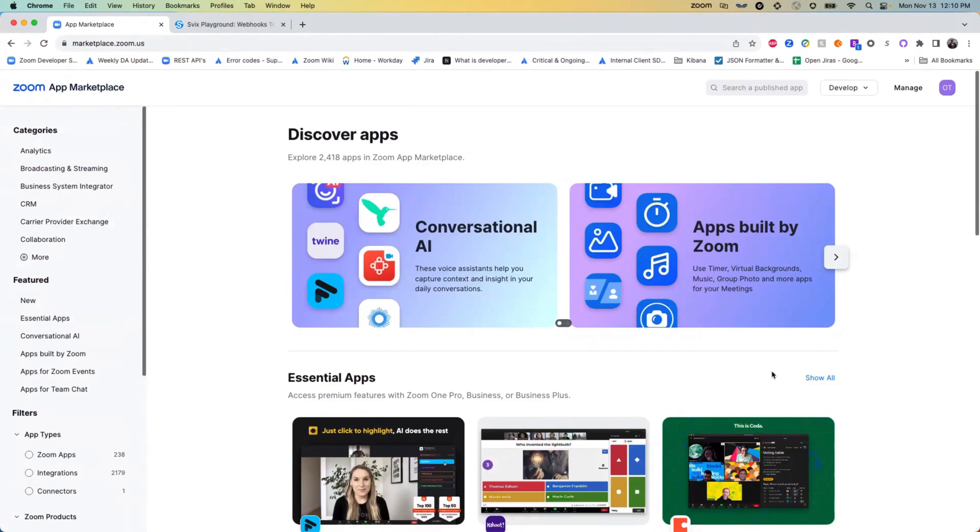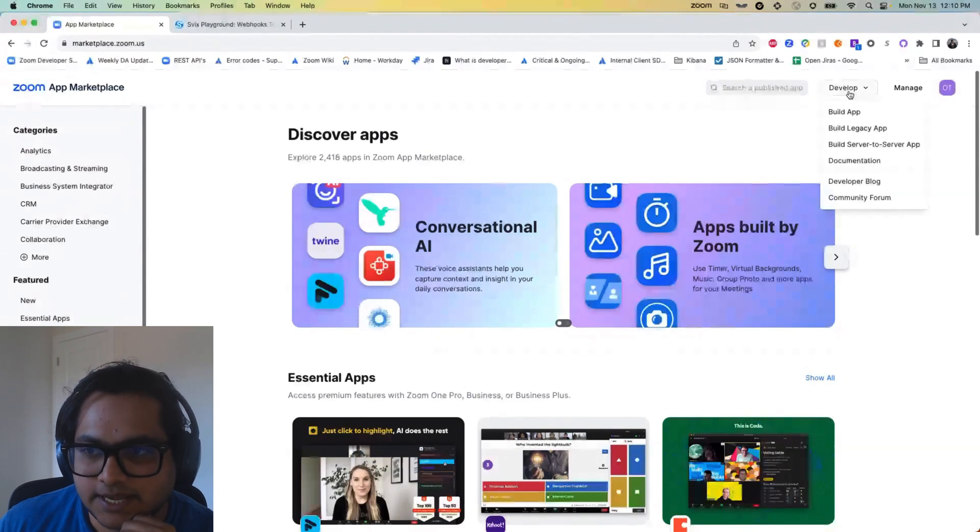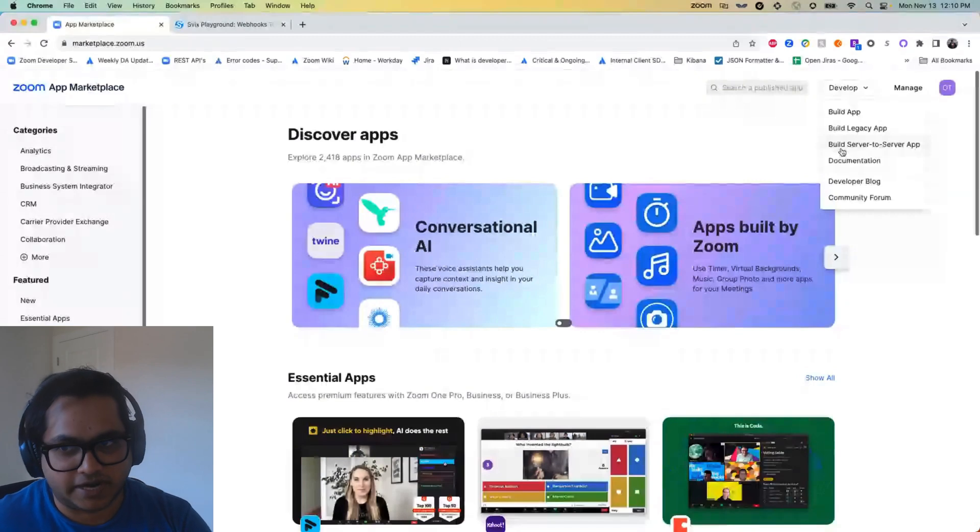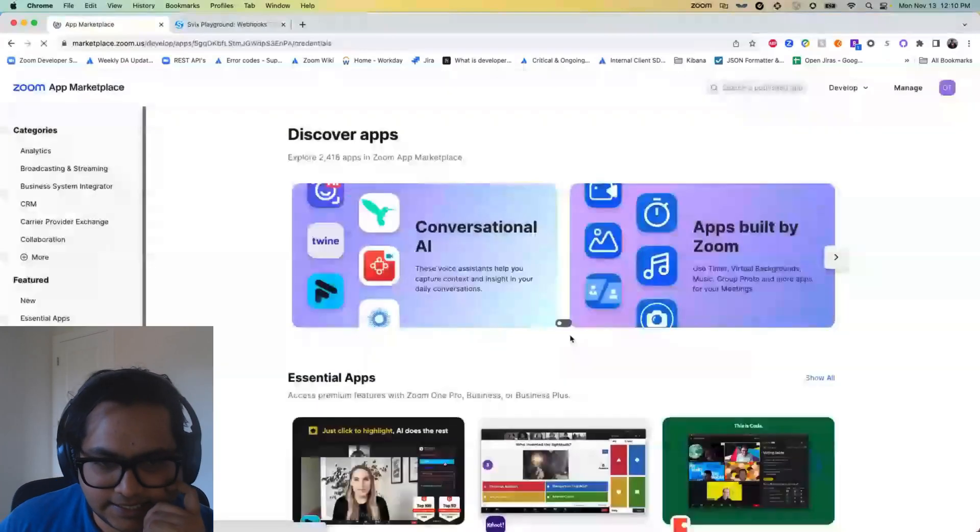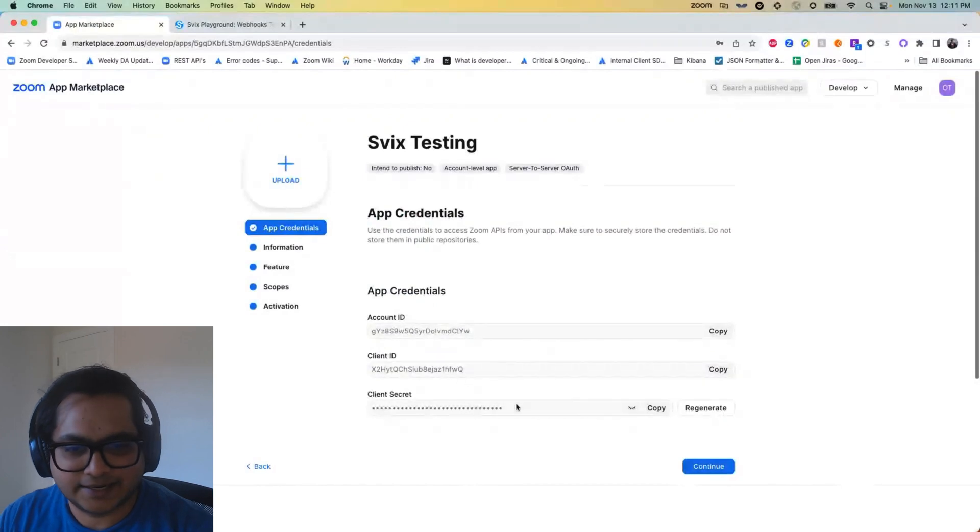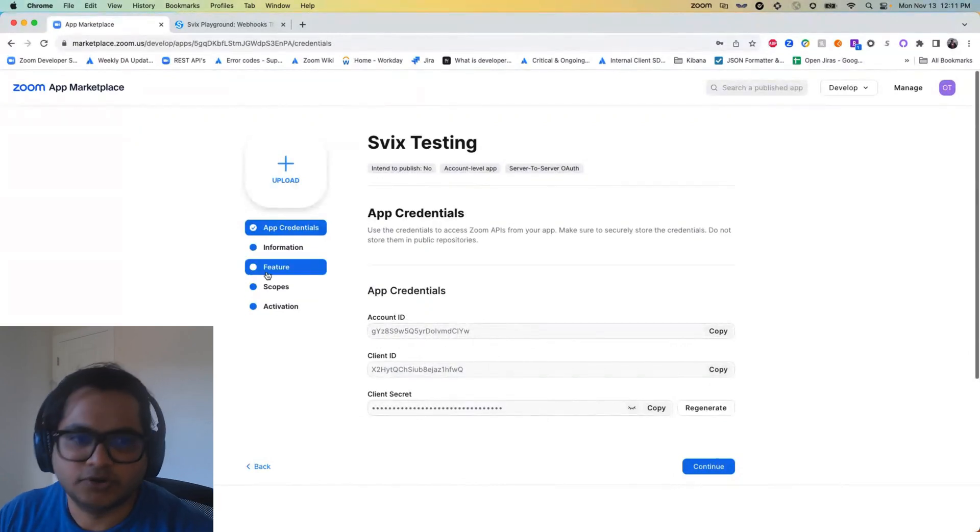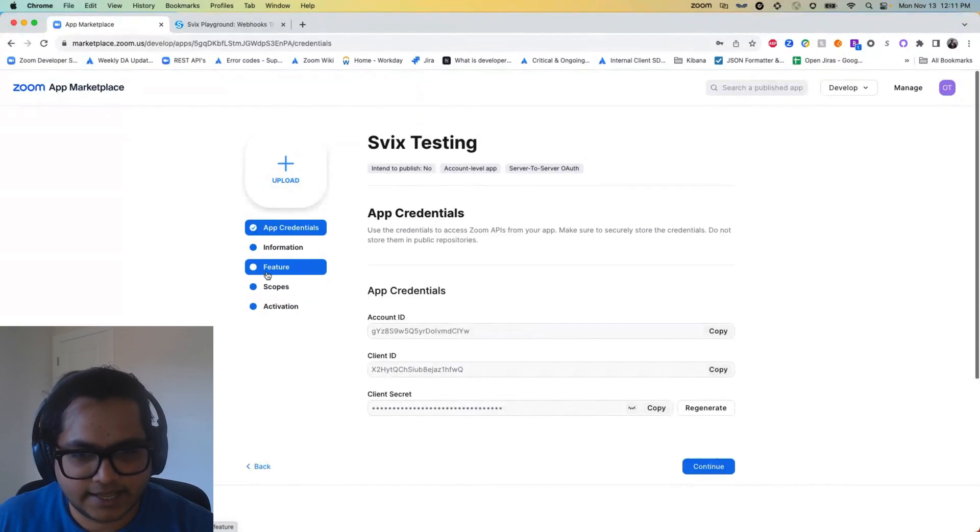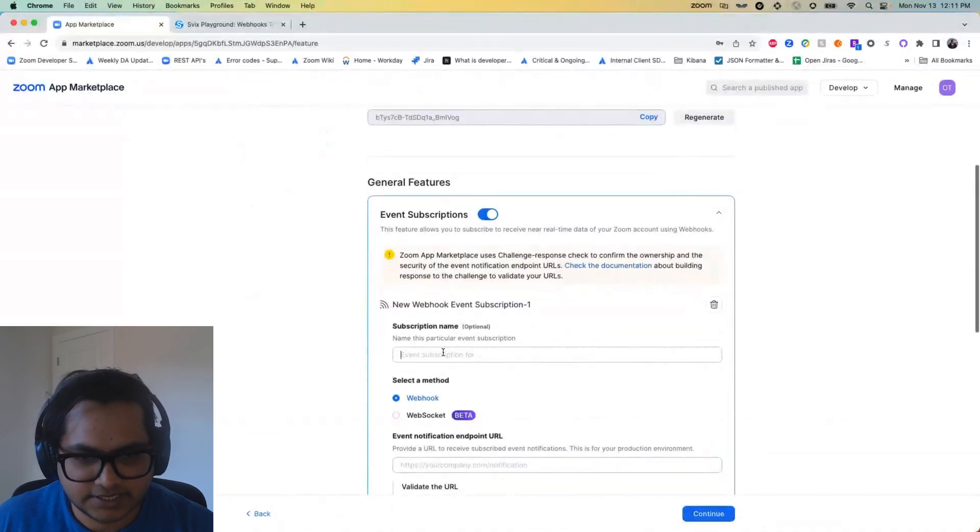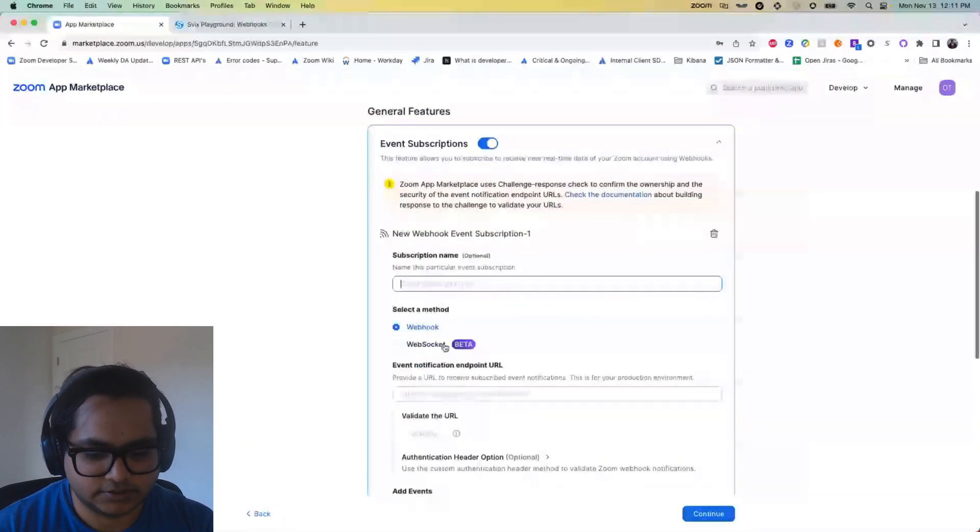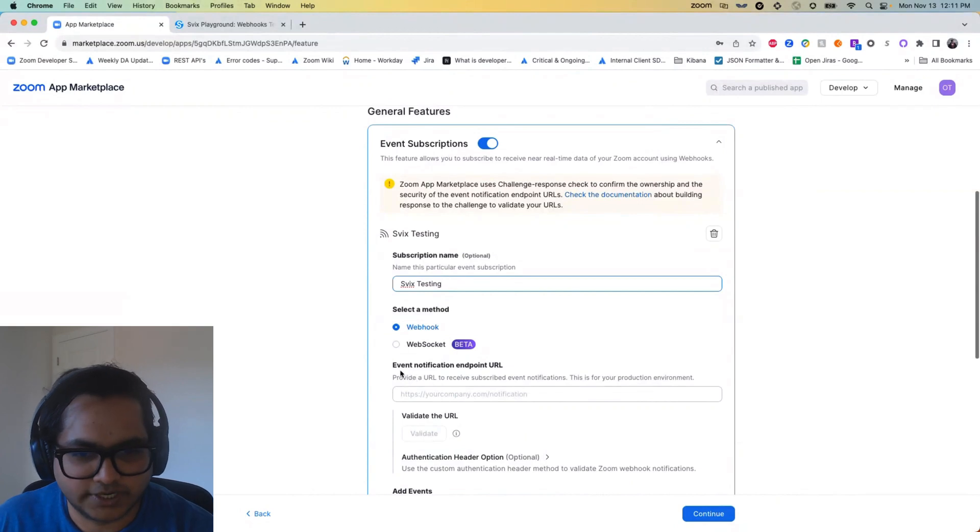So in order to test your webhooks, you would first need to build an app in our marketplace. In order to build an app, click on develop. And for testing purposes today we are going to build a server to server app type. So give your app a name. I'm going to give it Svix testing. Hit create. Once you create an app it will give you the account ID, client ID, and client secret. You need these three credentials to generate an access token to make API calls. We do not need to do that today for testing our webhooks. So directly go to the feature section and enable event subscriptions.